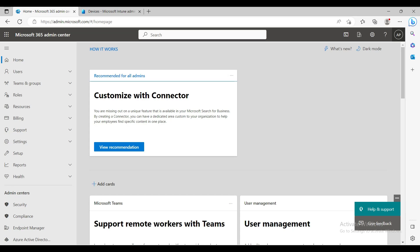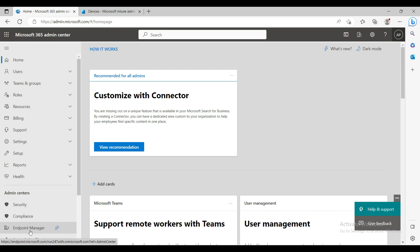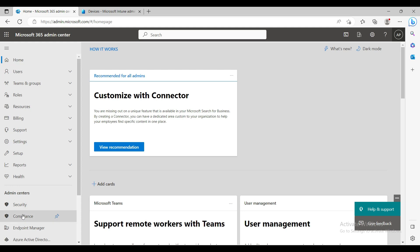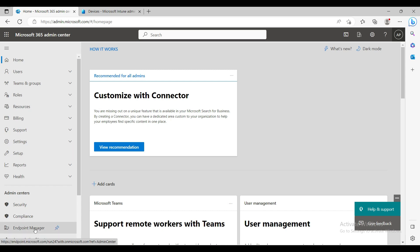Hey everyone, this is Amol from How It Works. Welcome back to my channel. This is my first video of my Intune playlist. Today I'm going to show you about Intune Endpoint Manager. You can open this portal from admin.microsoft.com, but before that you need to have an Intune license for yourself and all users so that they can use this Intune feature.